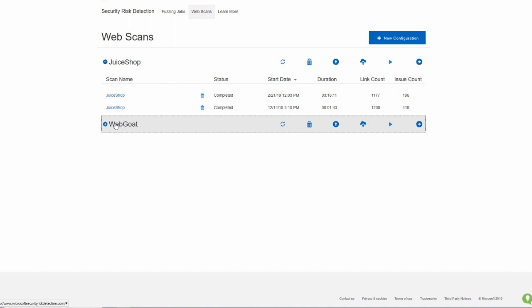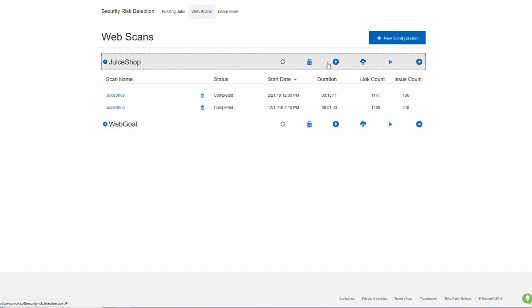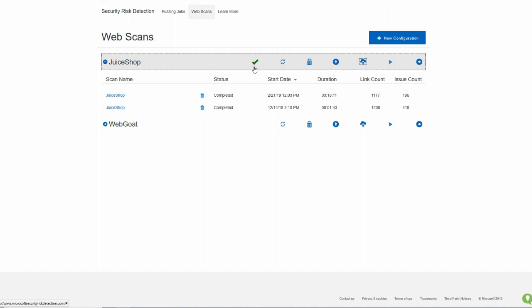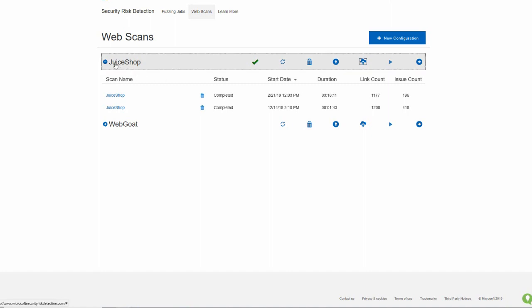If you want to schedule another scan, all you got to do is push the request web scan button, which I just did here, and that will schedule a new scan for you to get created to go after your website. I can see the green check mark there, which means that Microsoft Security Risk Detection is going to go off and scan my website. Now this is, of course, for the juice shop configuration.